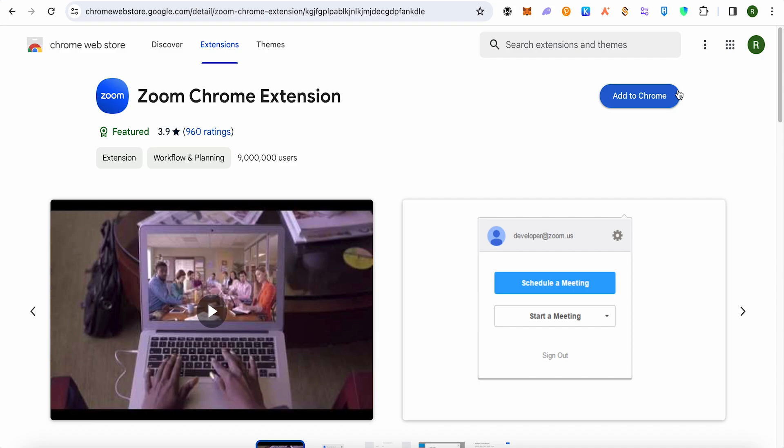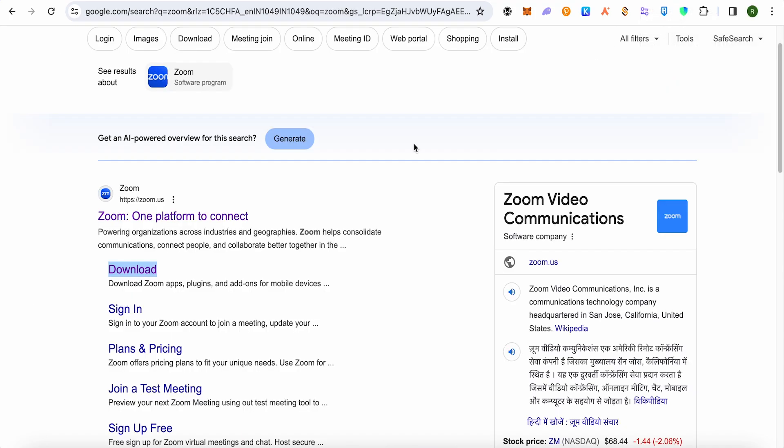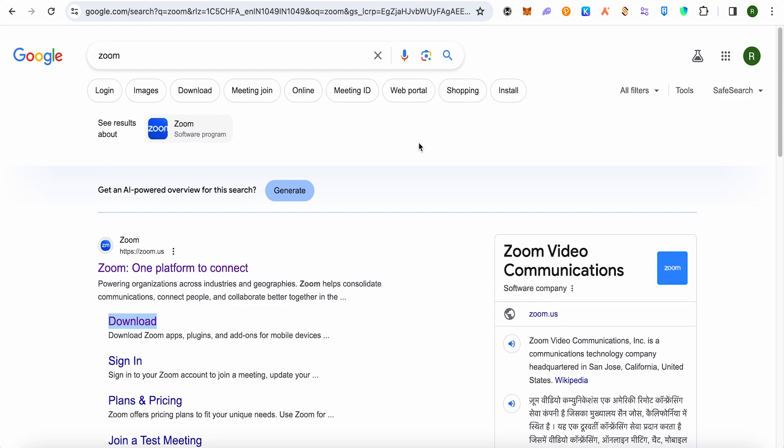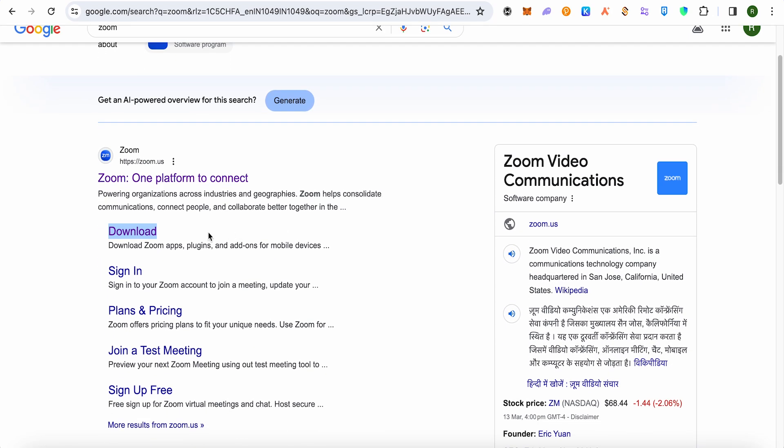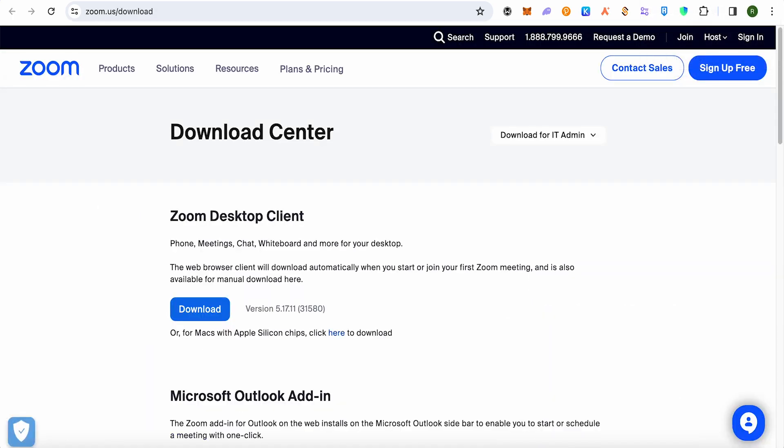In case if you don't see it on your Chrome webstore, just simply search for zoom on your browser. After that select the option of download and this is where it will take you.